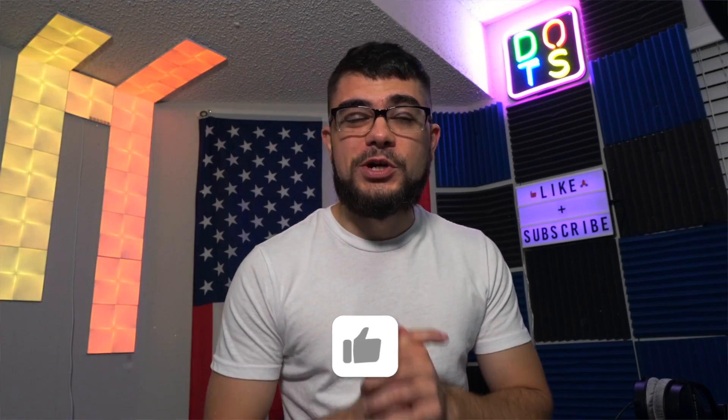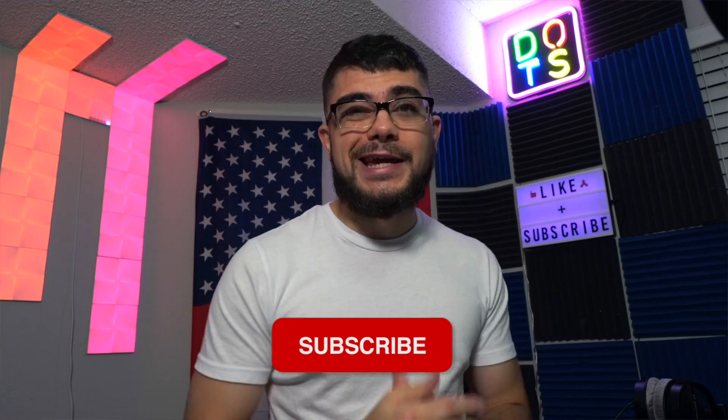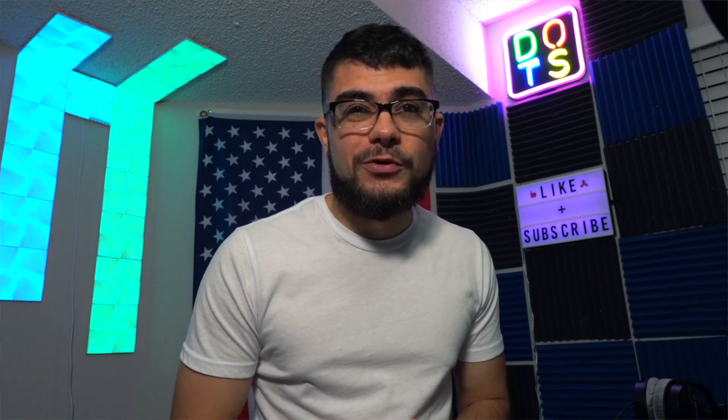What's going on everybody, got another awesome tutorial for you guys. We're going to be looking at grooves in Ableton which is going to let you add some variation and groove to your different MIDI notes. So let's get right into it.